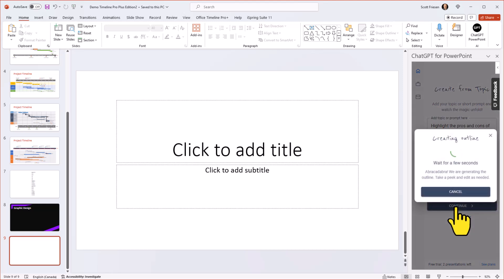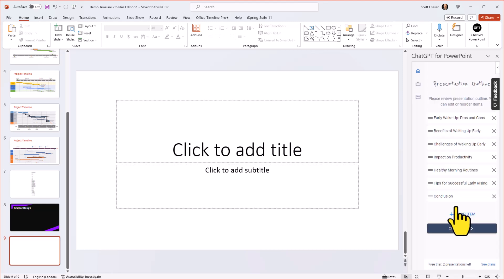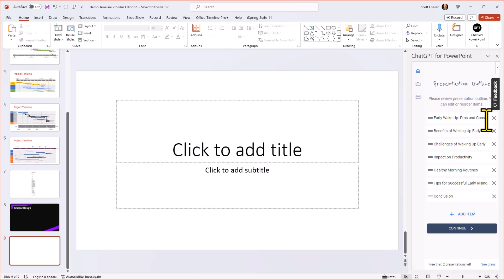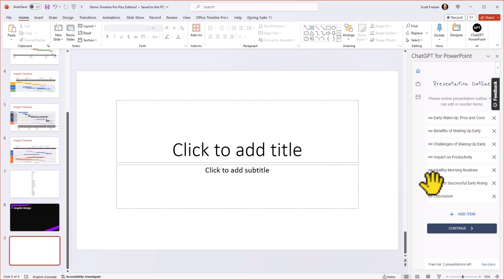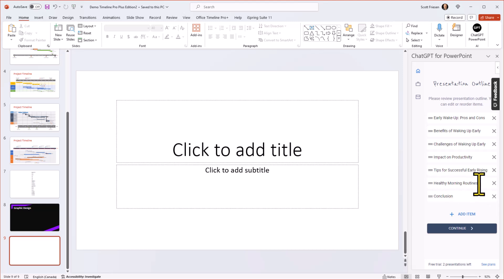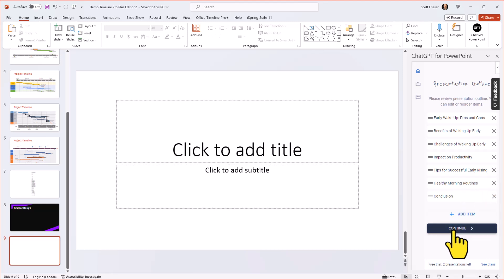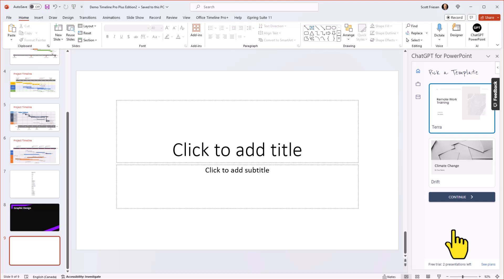What it's going to do first is create an outline. So I can review this before it goes ahead and produces the entire presentation. So here you can see here are the titles of each of the slides, early wake up pros and cons, this is probably going to be a title slide, the benefits, the challenges, the impact, healthy morning routines, tips for successful early rising. Now I can go in here and change any of these titles if I want, I can also come here to the left and change the order as well. So maybe I want healthy morning routines to come at the end before the conclusion. So I can add items if I want or remove them. But let's leave them as is and I'm going to select continue.